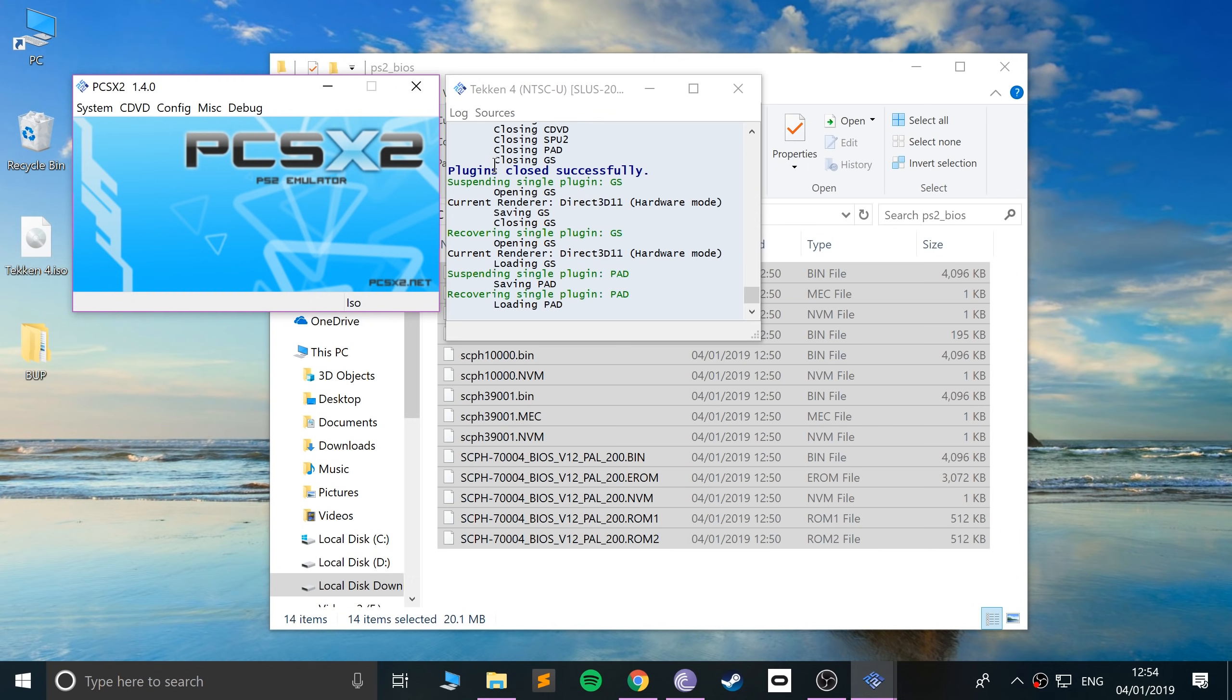That's it, that's how you set up PCSX2 on your Windows machine to be able to emulate PlayStation 2 games. If you have any questions, feel free to pop me a message, and as usual I look forward to seeing you in the next video.